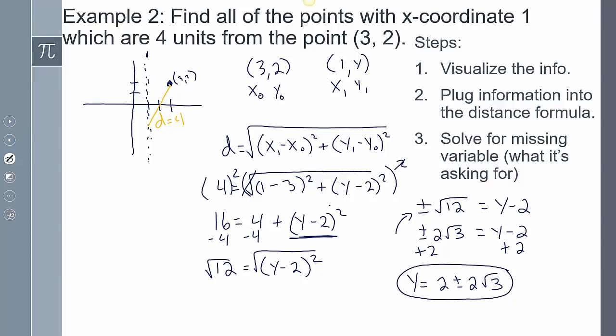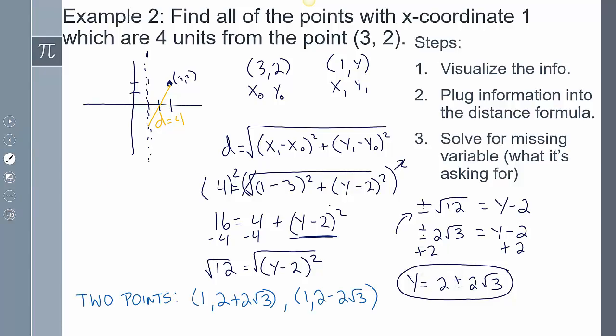Adding 2 to both sides gives y = 2 ± 2√3. But the question asks for the points, not just y-values. Since x must equal 1, the two points are (1, 2 + 2√3) and (1, 2 − 2√3).